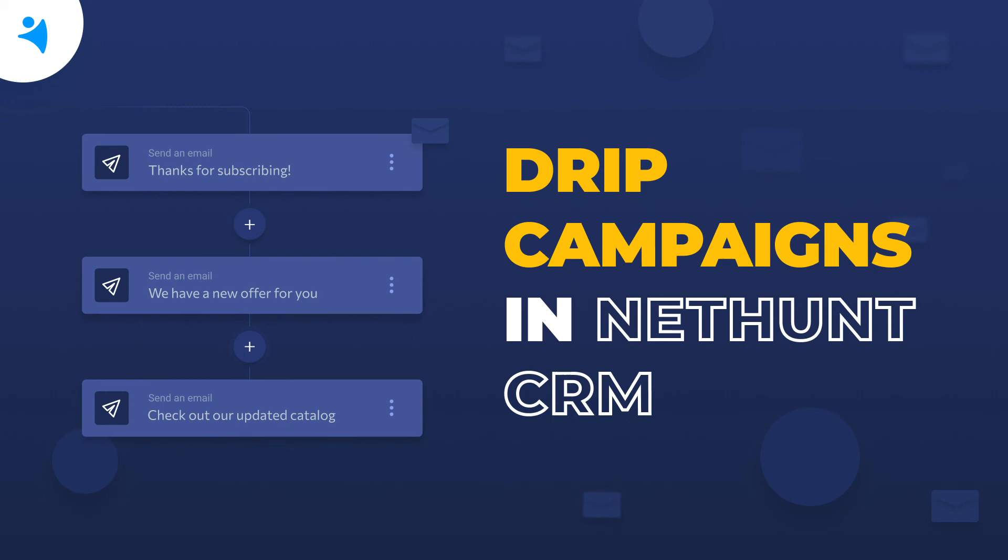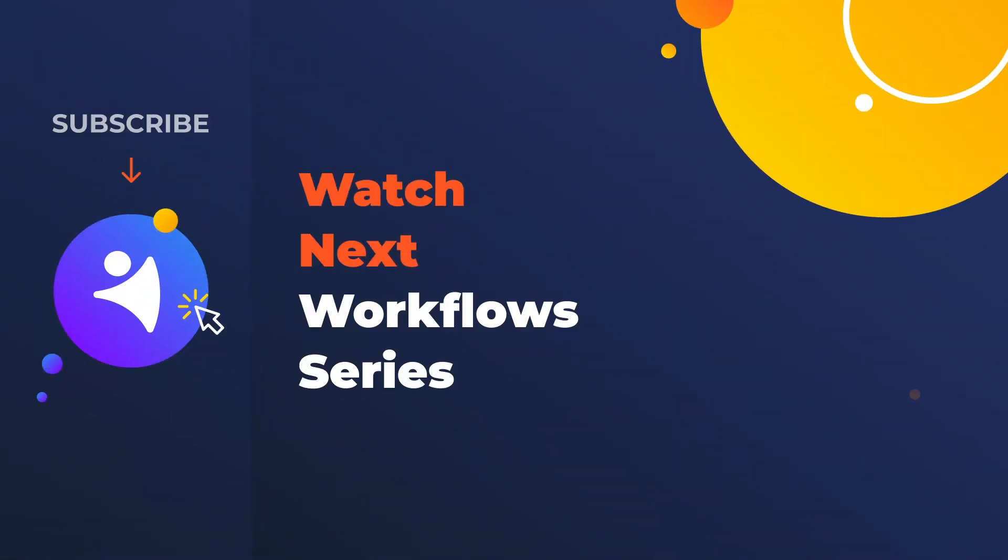Check out our video about lead nurturing. It's on the screen now. If not, stay tuned for the next Workflows video on how to set up important alerts to stay on top of your sales. Until then, organize, automate, grow! NetHunt out!